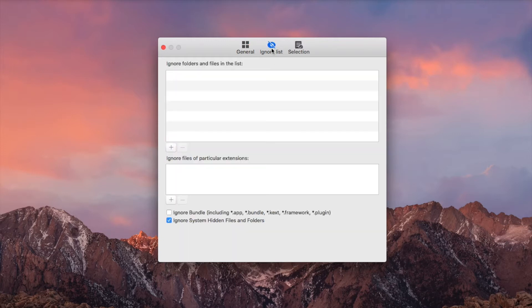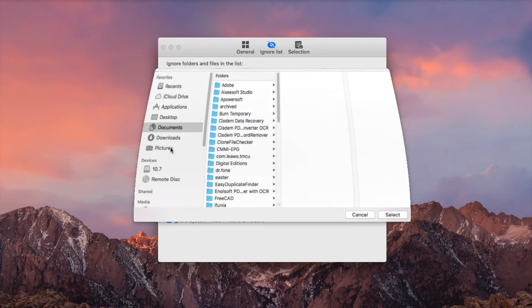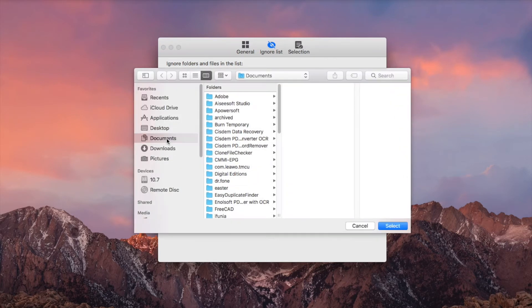You can also exclude files, folders and sub-folders from scanning by location or by file extension.